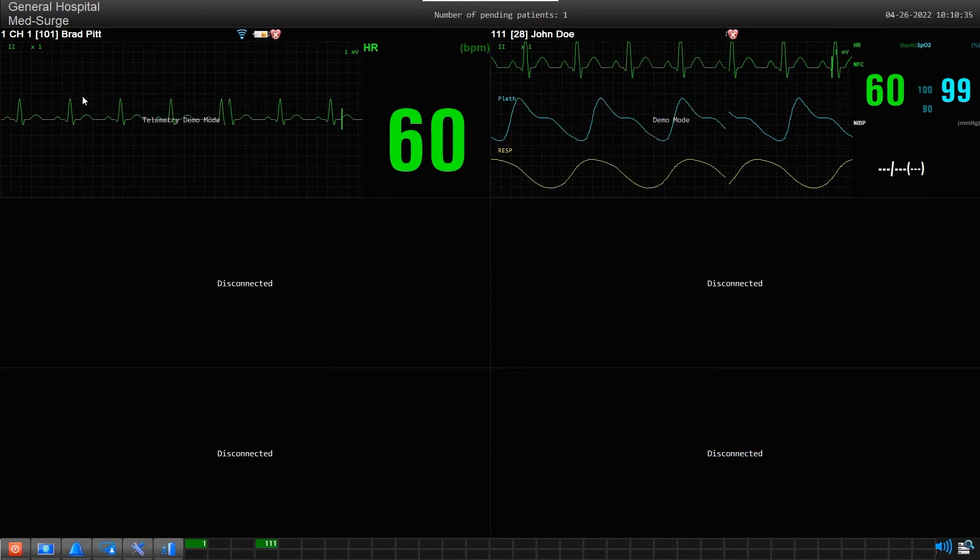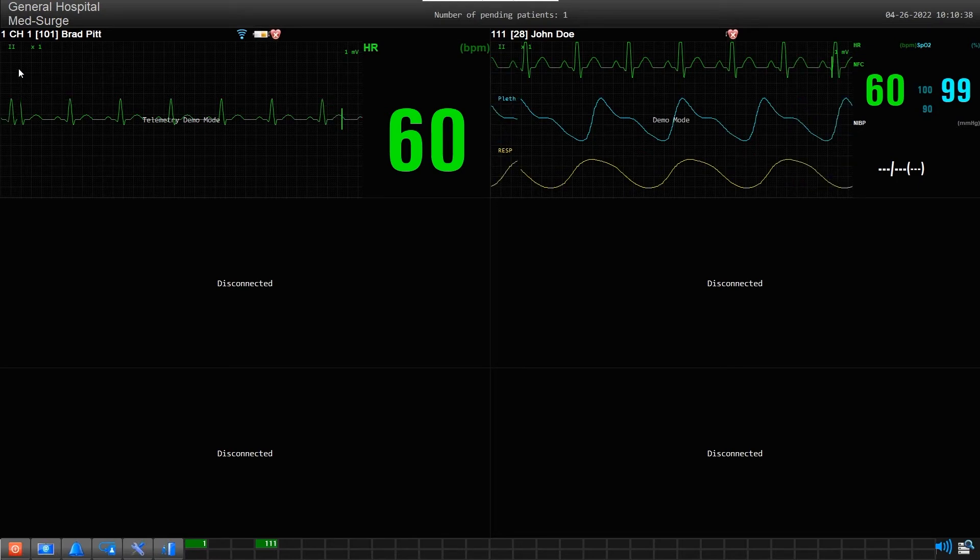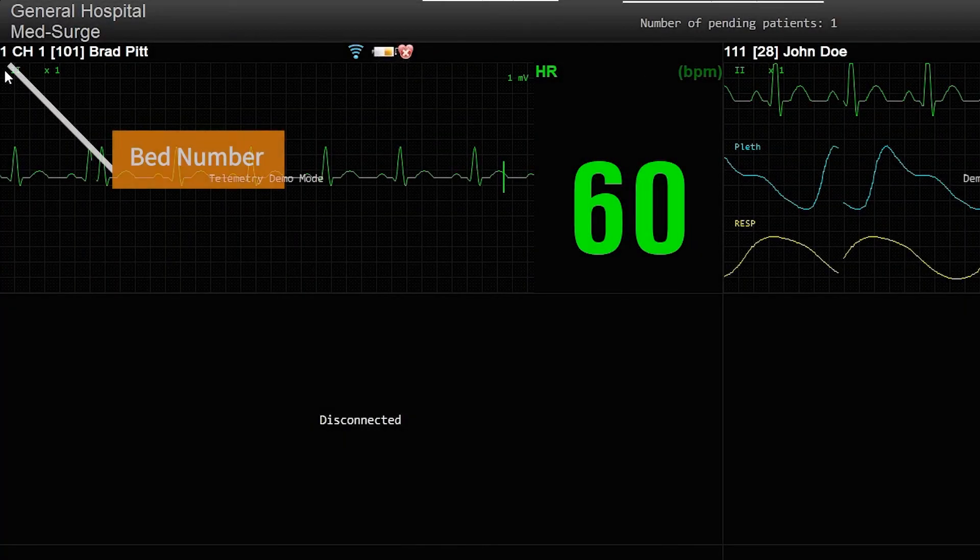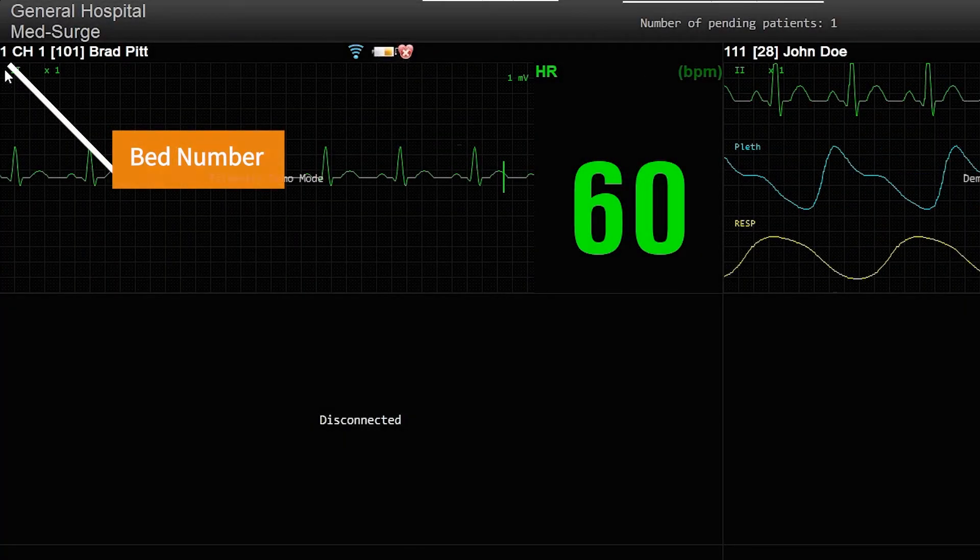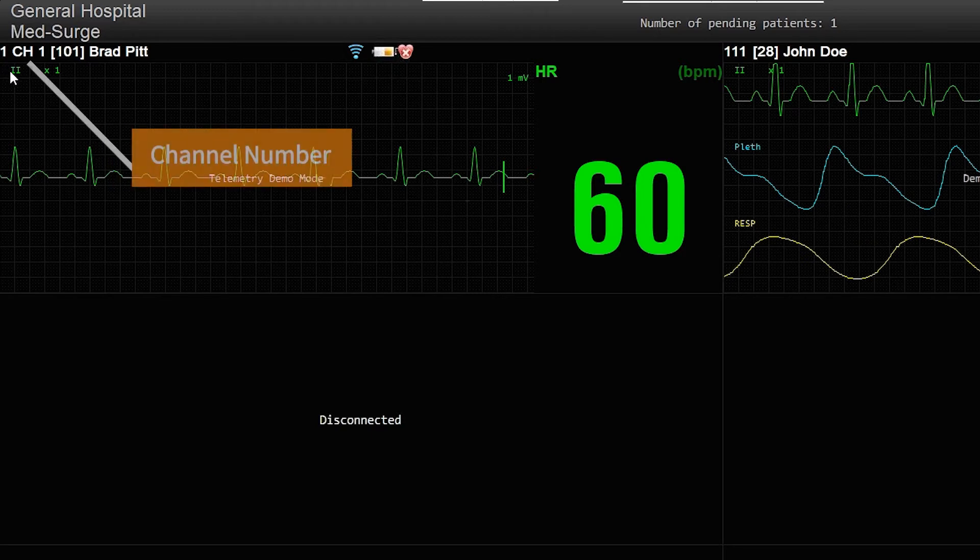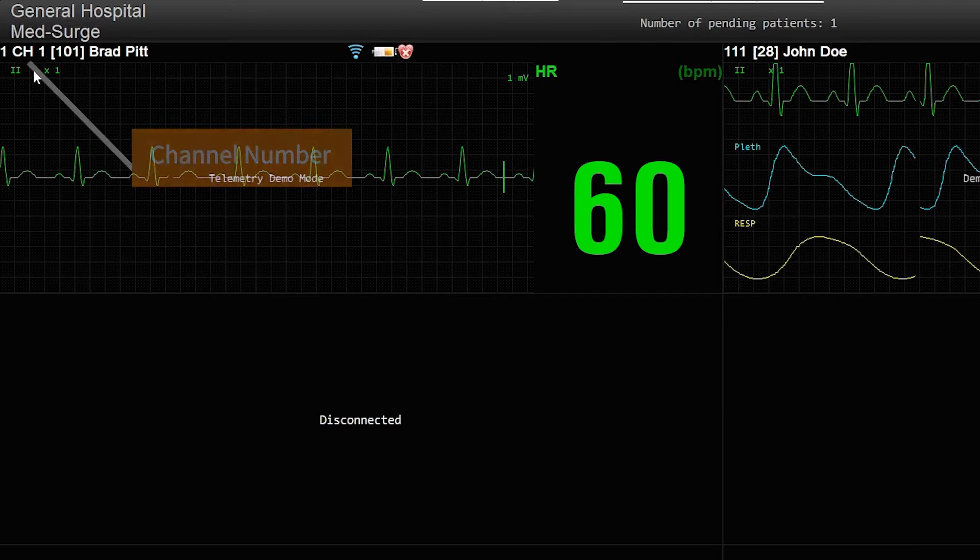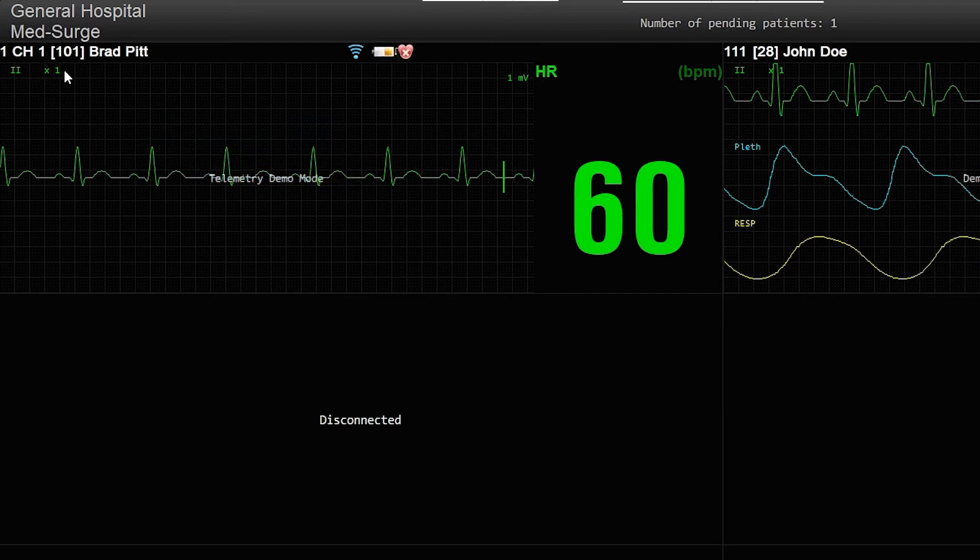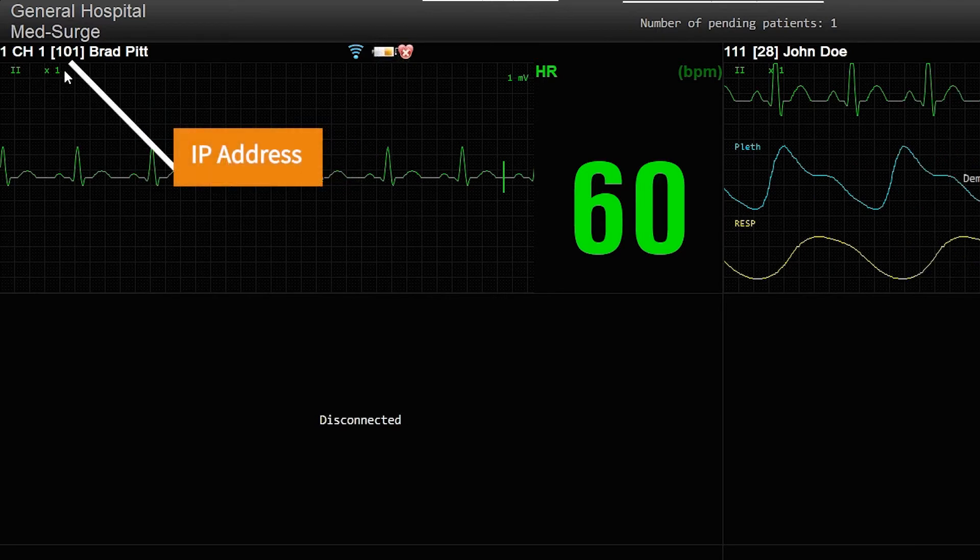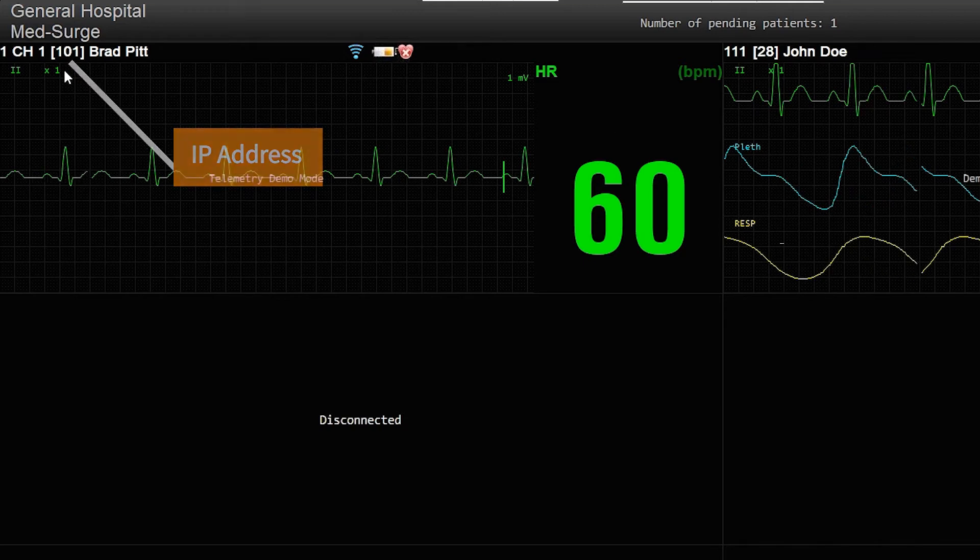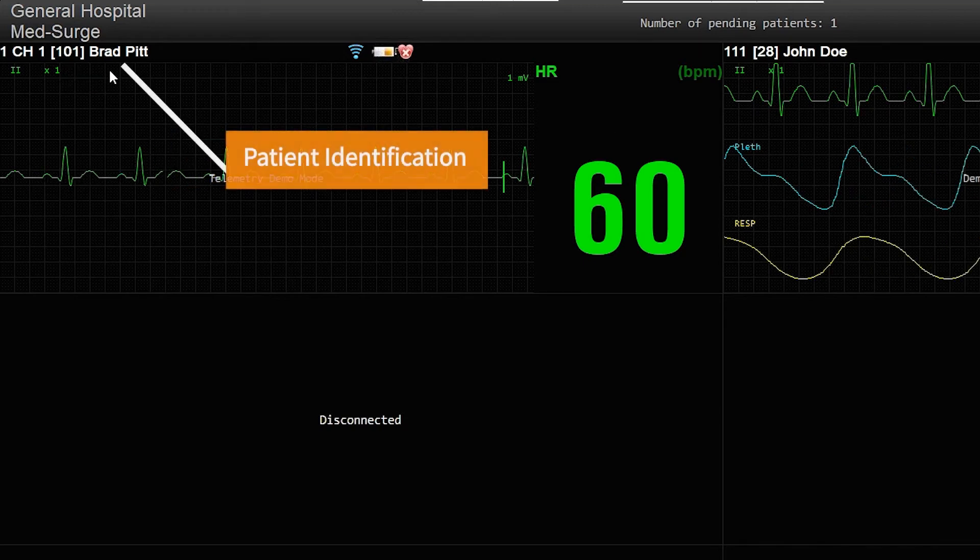A slot with an assigned patient will have bed information assigned to it, like this one. This first number is the assigned bed number, and this number is the channel number of the device. CH stands for channel number. Any number in brackets like this one is the last octet of the device's IP address, followed by the patient's name or ID number.